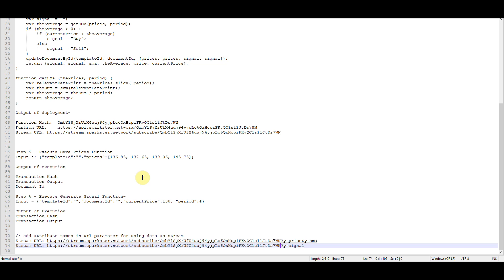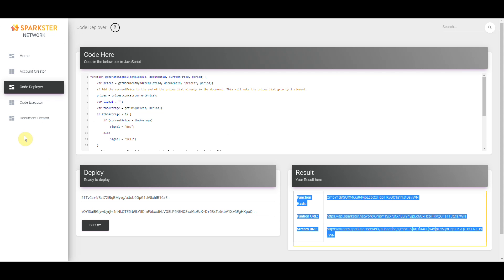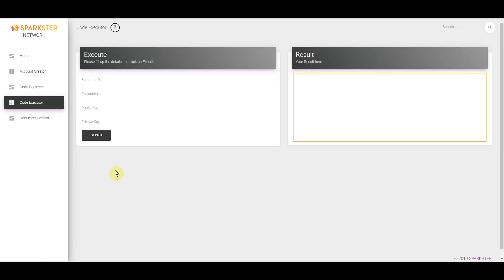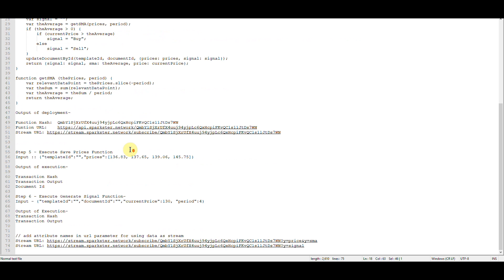The second URL has y equals signal because we want to plot the signal. In step five we're now going to interact with the functions that we've created. The first function is the save prices function, which saves prices to the document. To do this the system needs to know which document you're referring to — recall that when we deployed the document we were given a document template ID. We'll insert the hash of the document template in this parameter, then provide the set of prices we want to store: 136.83, 137.65, 139.60, and 145.75.